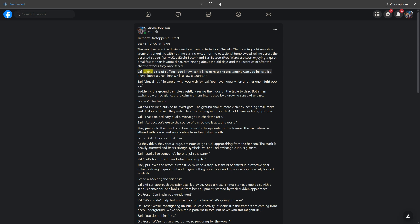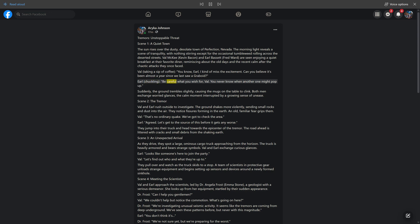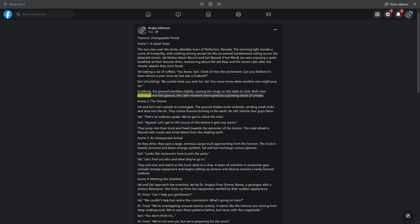Val, taking a sip of coffee: You know, Earl, I kind of miss the excitement. Can you believe it's been almost a year since we last saw a graboid? Earl, chuckling: Be careful what you wish for, Val. You never know when another one might pop up. Suddenly, the ground trembles slightly, causing the mugs on the table to clink. Both men exchange worried glances, the calm moment interrupted by a growing sense of unease.